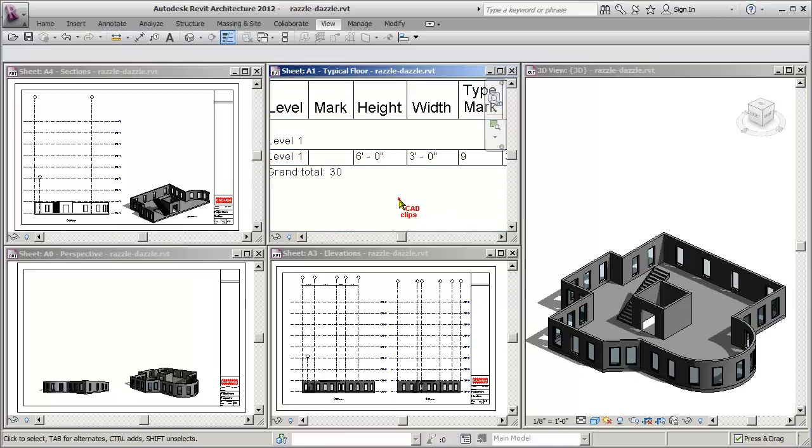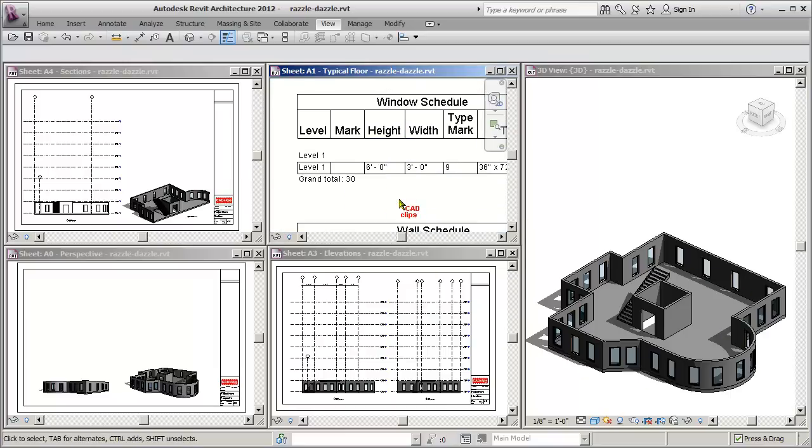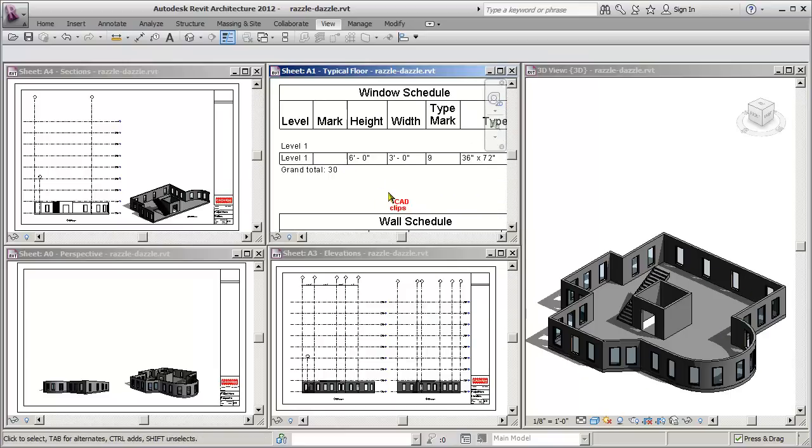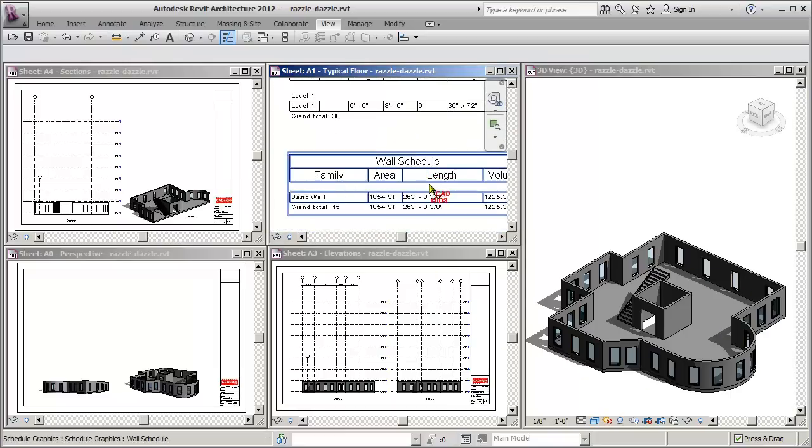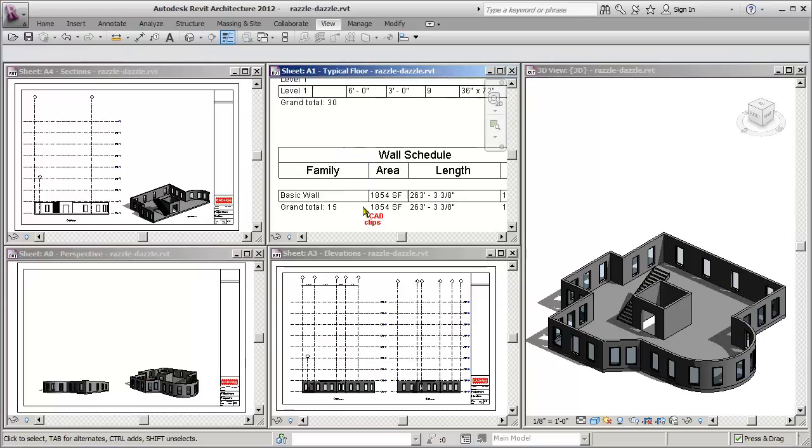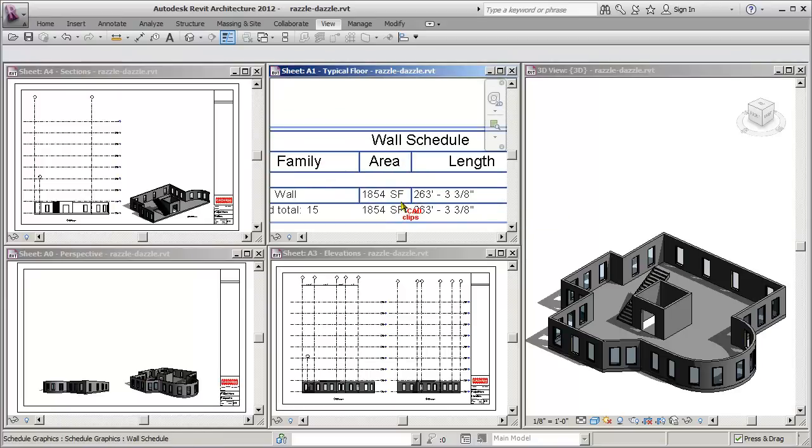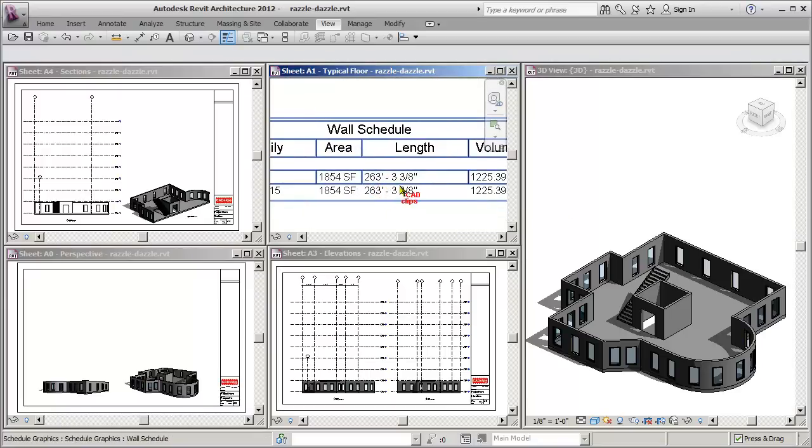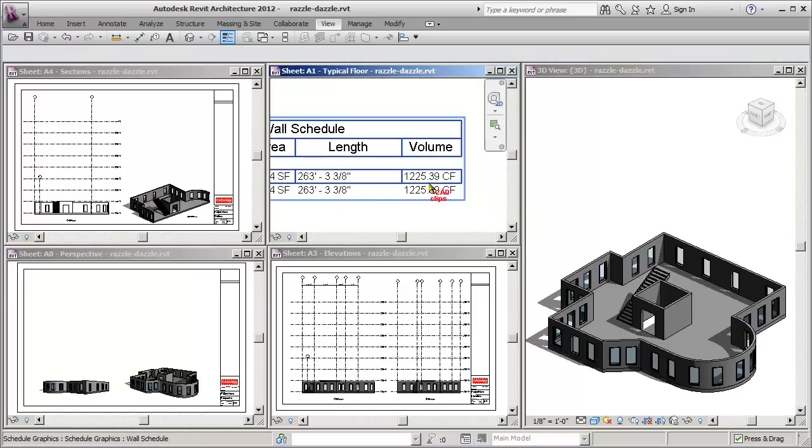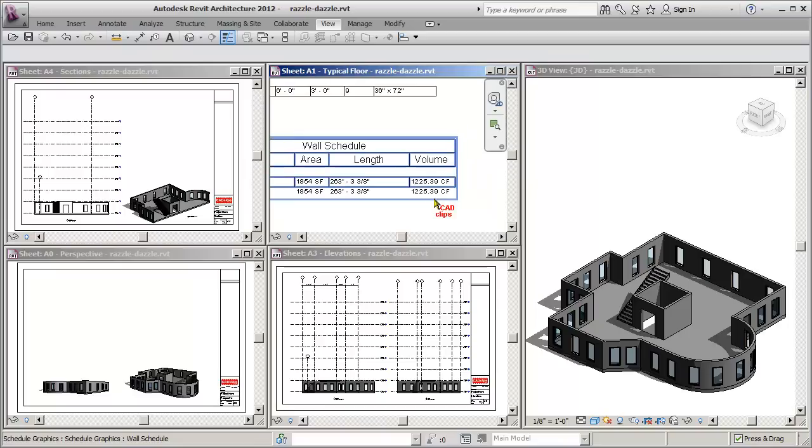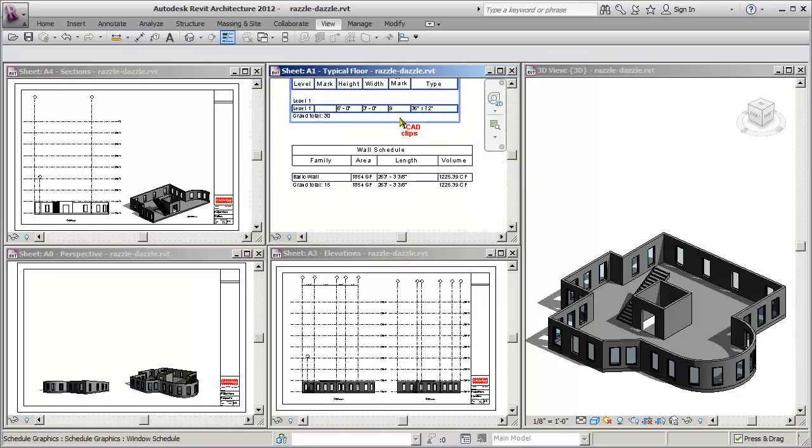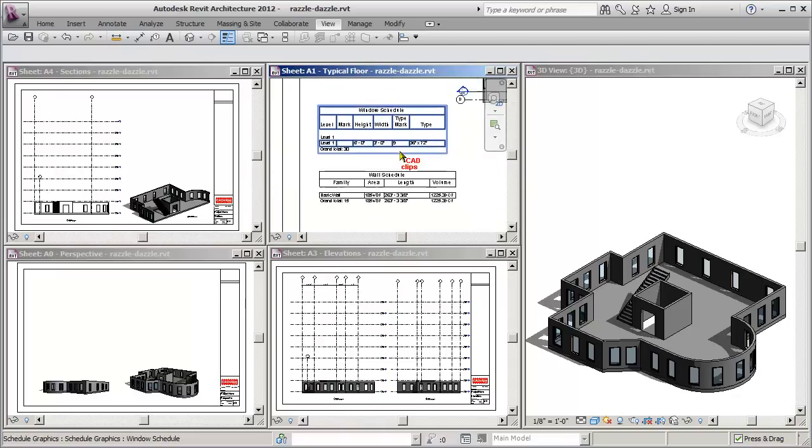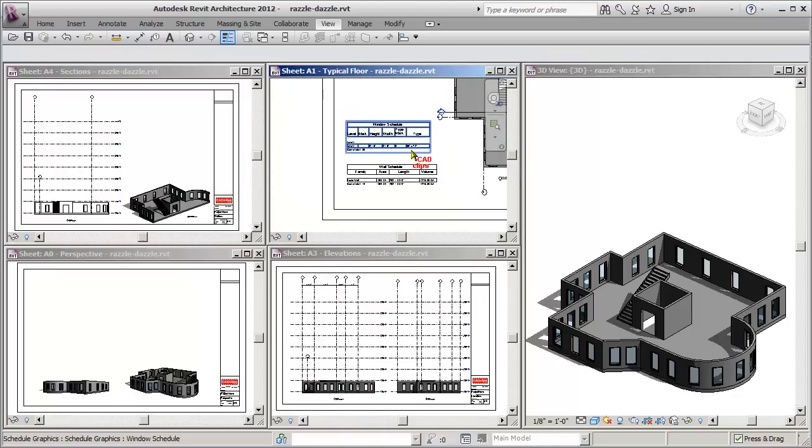I've got a little mini wall schedule. It's got what wall family it is, the area of walls so far, the length of the walls, and the total volume. So I've got some basic information on walls and windows and I've got those schedules placed on my typical floor plan sheet over here.